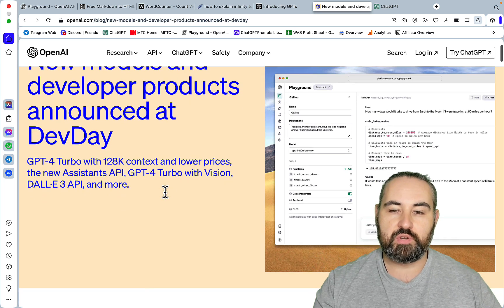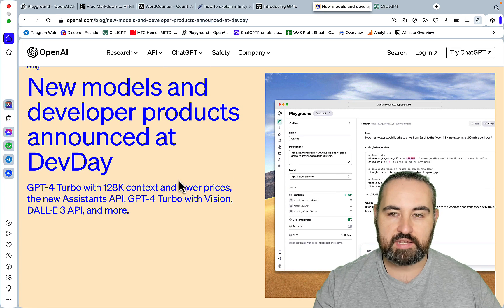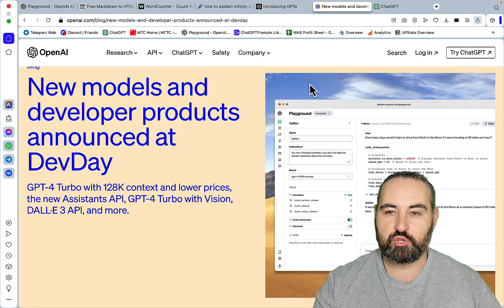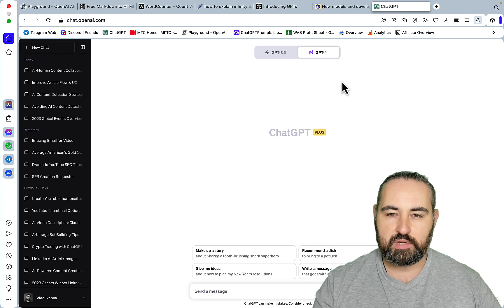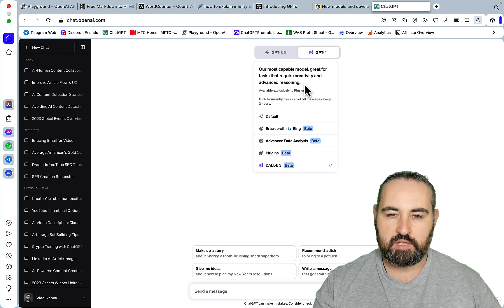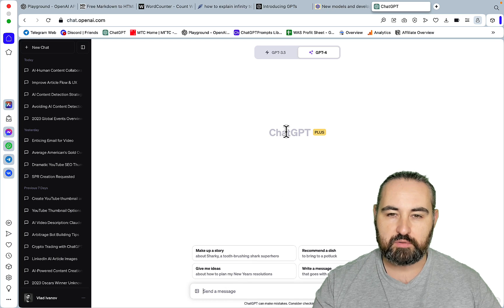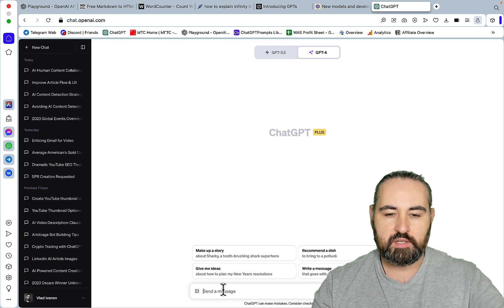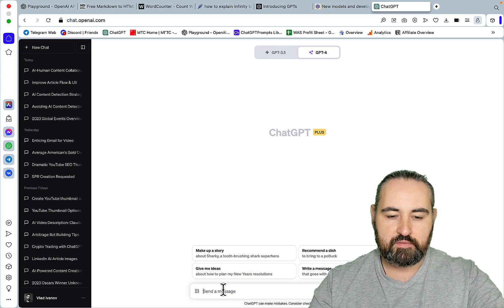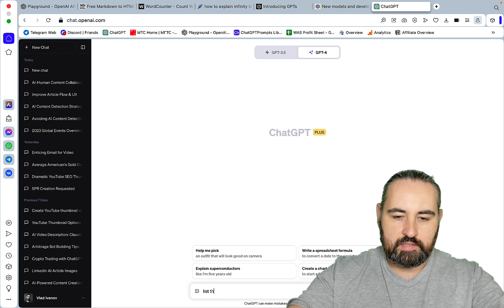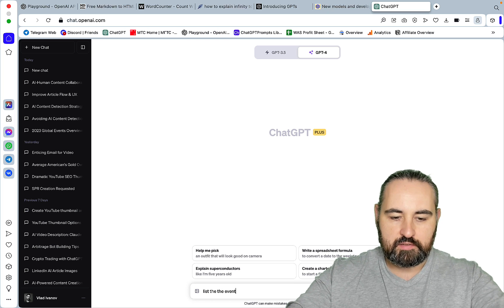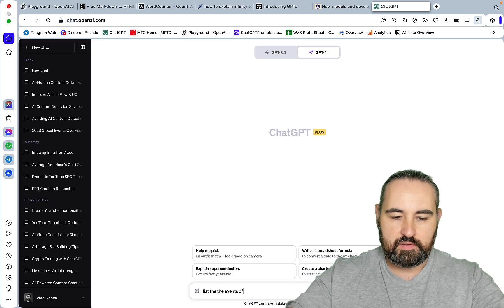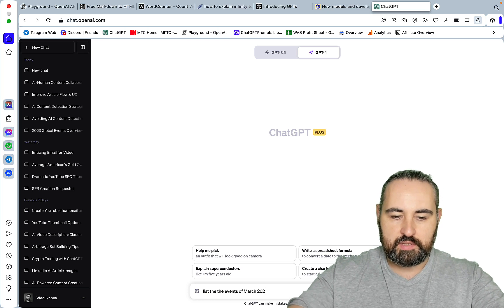A lot of very good YouTubers have already covered that in depth and although I am excited I don't have access to the majority of the features. If we go to ChatGPT, the one feature that I do have access to is the default mode. We can ask something like list the events of March 2023.